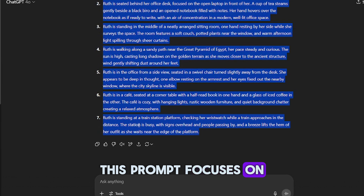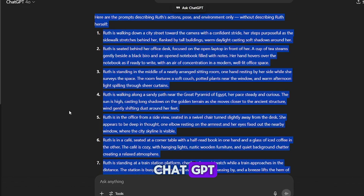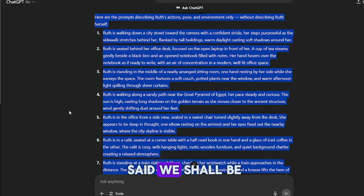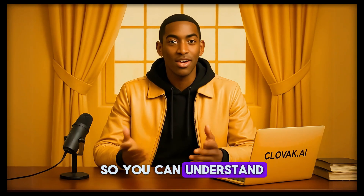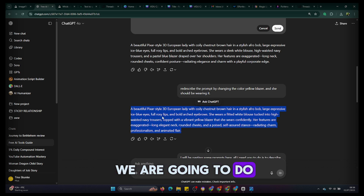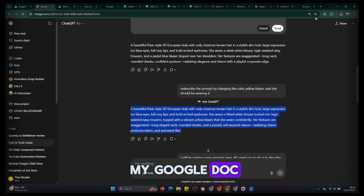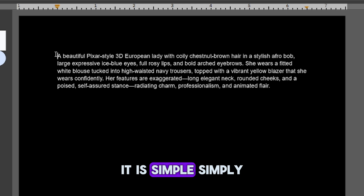With the description we have for Ruth, which we got from ChatGPT, we can generate a consistent character of Ruth. We'll be using the Wisk AI tool for our image generation. The first thing we're going to do is copy the first prompt for Ruth's description and go over to Google Docs, paste the prompt there, and start editing. Simply type Ruth's name first, followed by an open bracket, then Ruth's description inside the bracket, and then close the bracket.